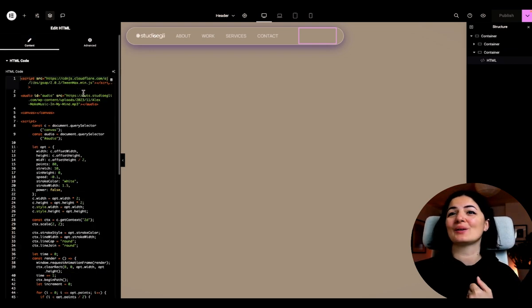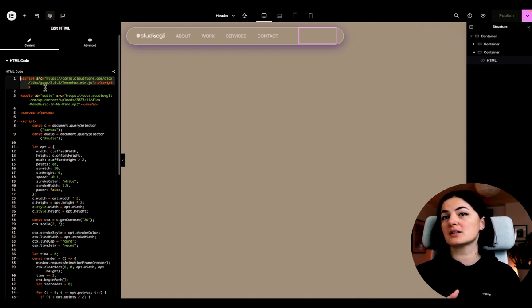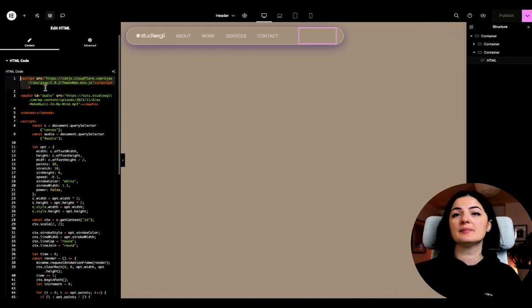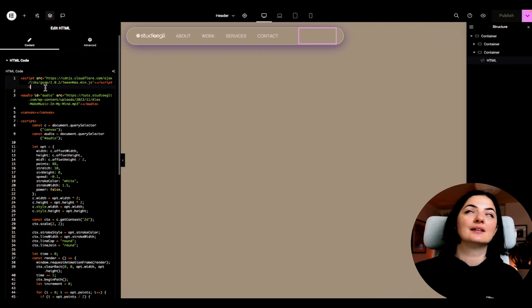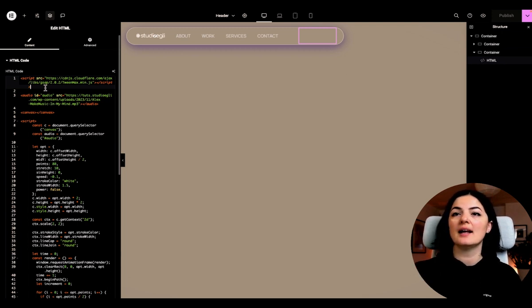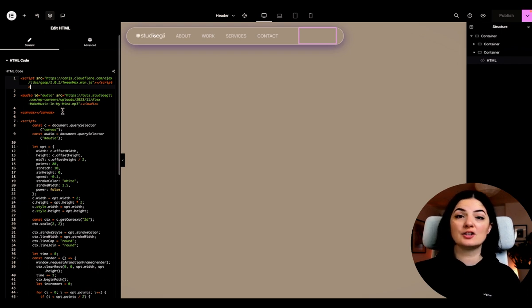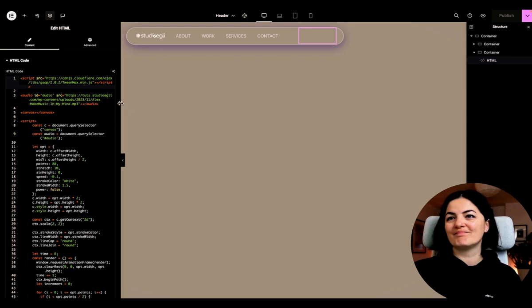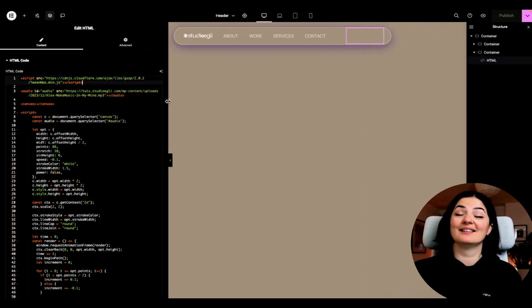Let's go to the code. So at the top of the page, we have our script, GSAP script, and without this, obviously this will not work. So you have to add it. And the next two lines are our HTML elements, which of course cannot not exist. Otherwise, again, this would not work.